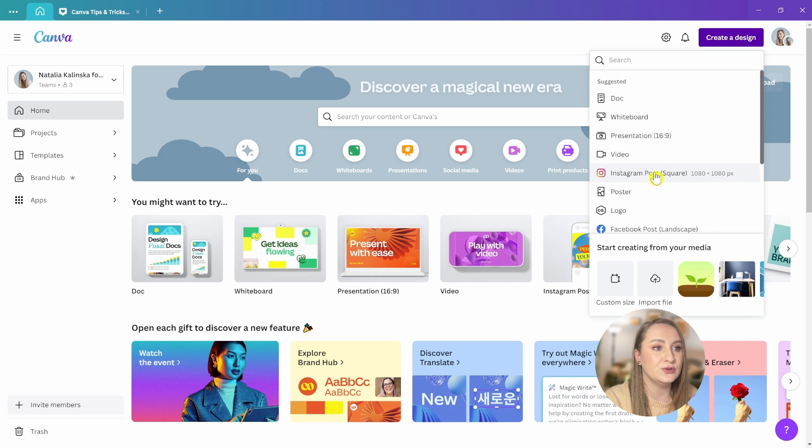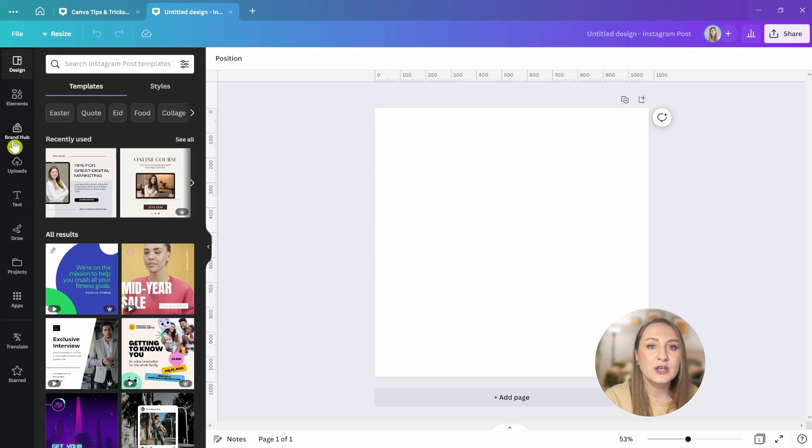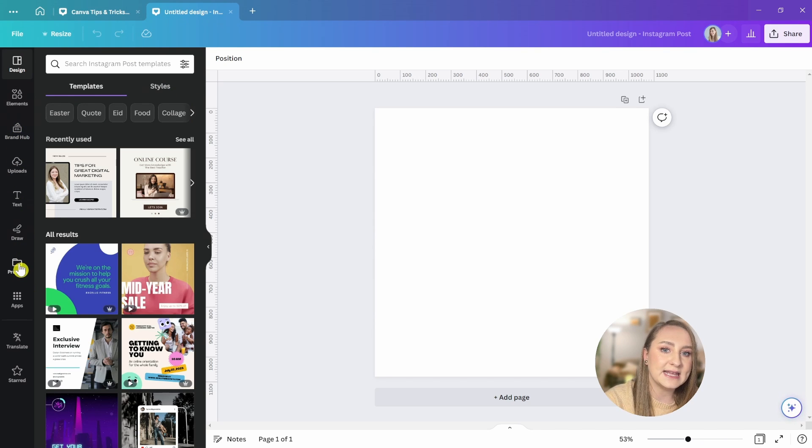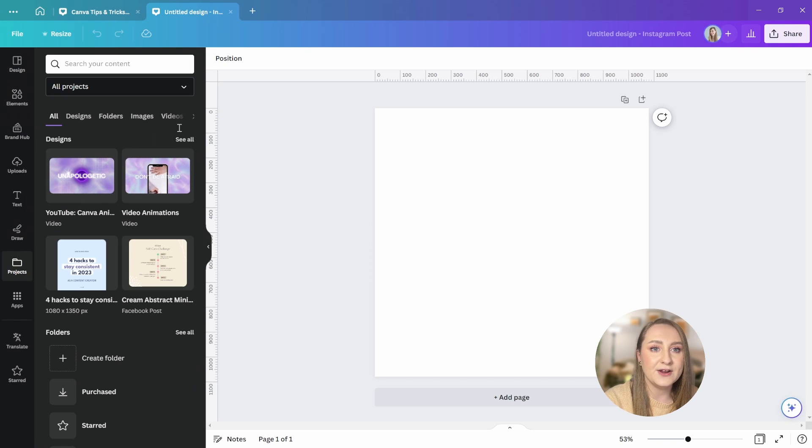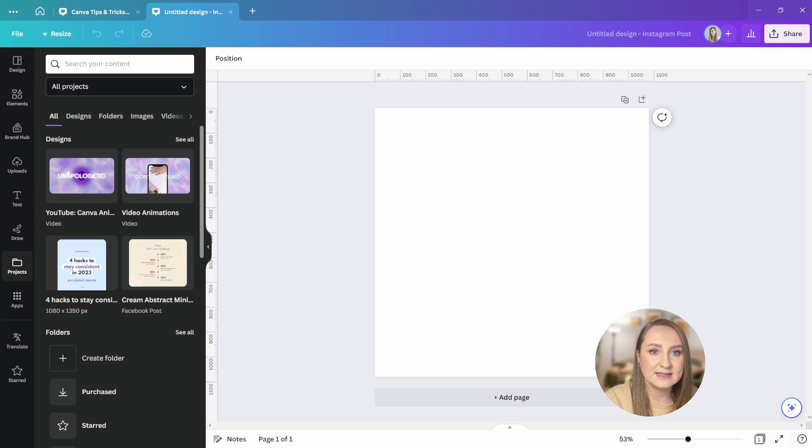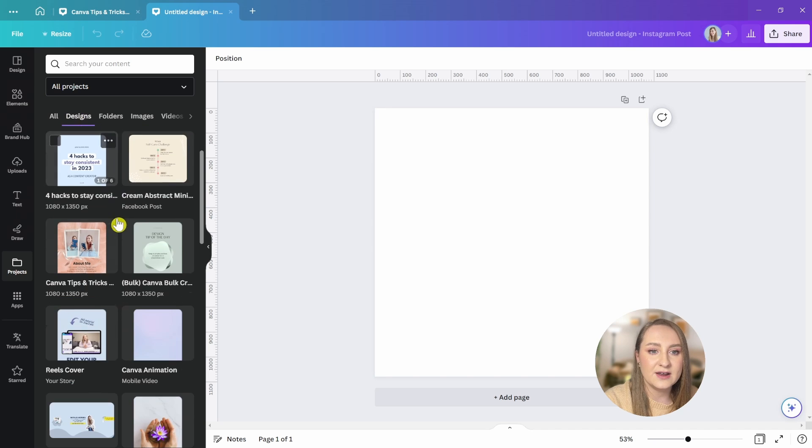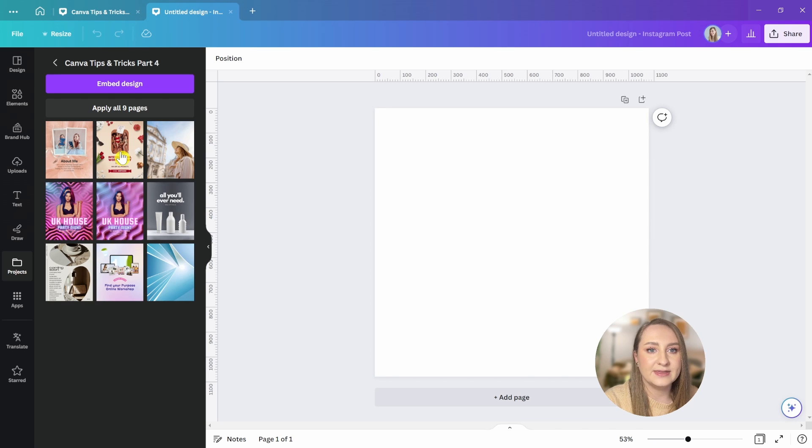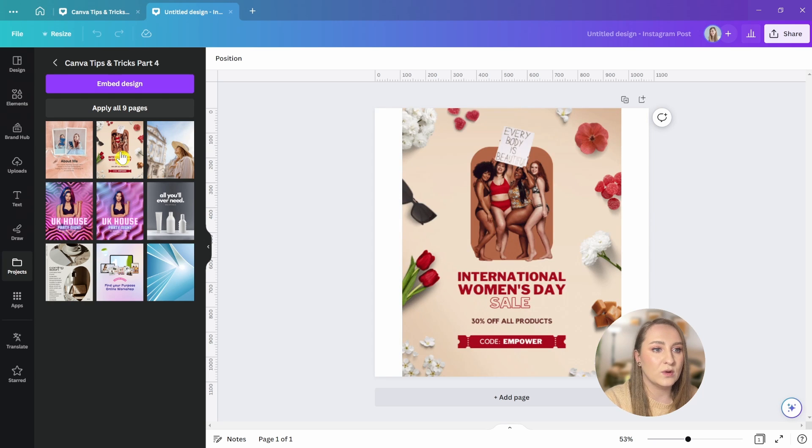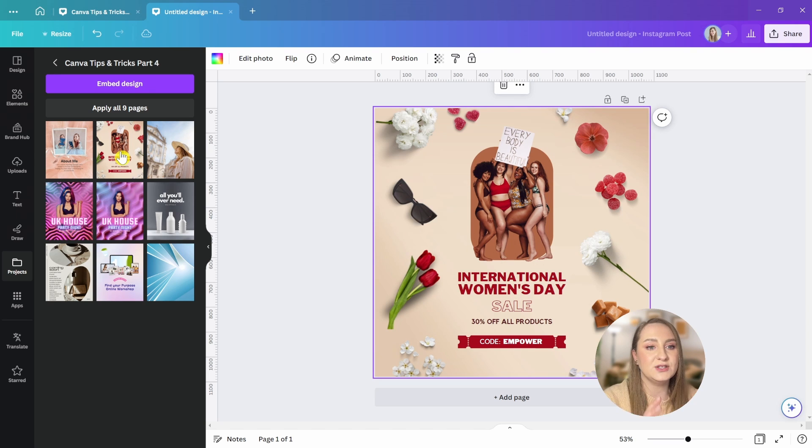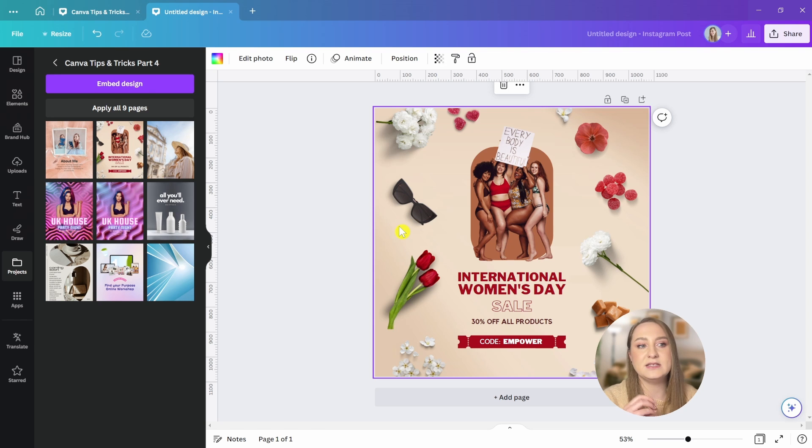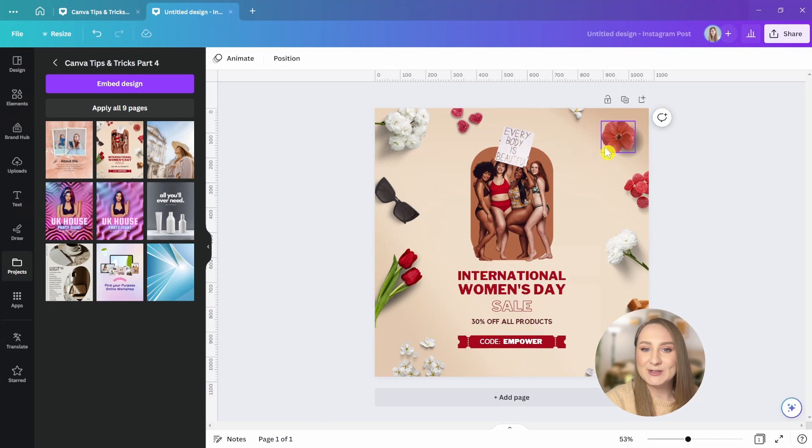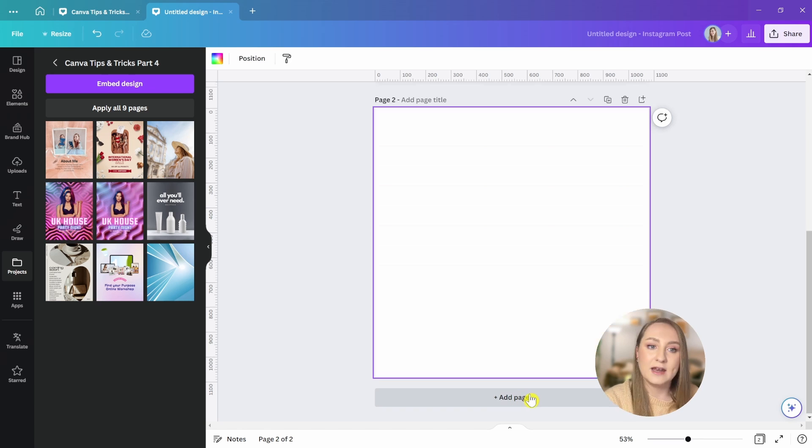The first method is to create a new design with the dimensions that you want to end up with. I'm going to choose the Instagram post in a square format and then you can go to projects in the left tab. From here, you need to find your design that you want to resize. Let me just go to designs. I'm going to go here and that's the one that I want to resize. And if you tap on it, that's going to transpose it into the new canvas, at which point you'd need to slightly adjust the elements to fit the new dimensions. And voila, once you adjust everything, you have a new resized design.